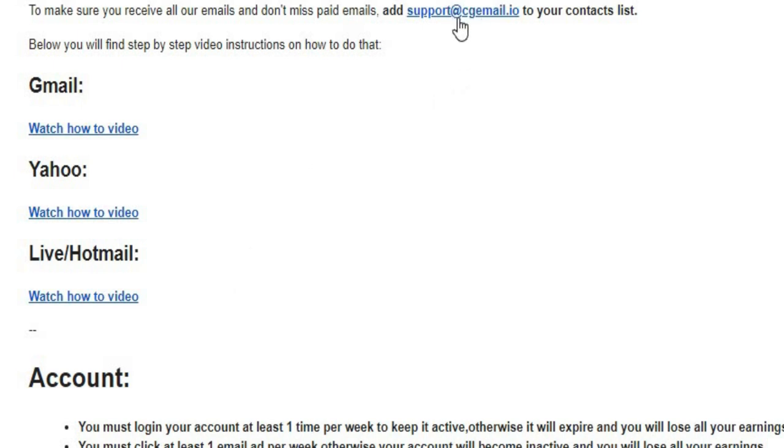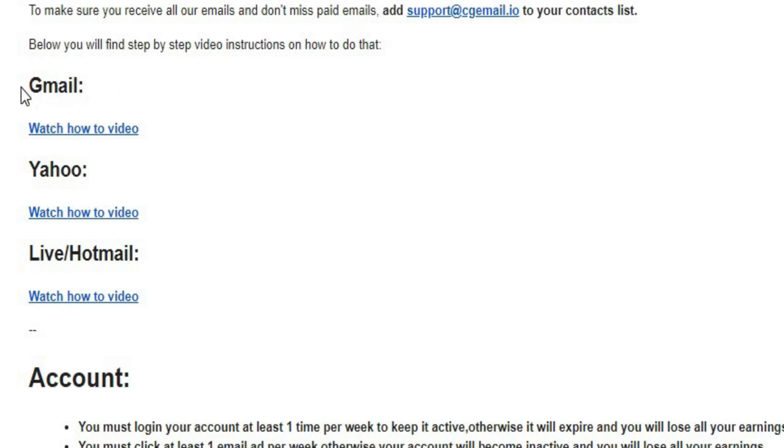Make sure you add this email address to your contact list. You can read the emails on their website and get paid using Gmail, Yahoo Mail, Live, or Hotmail, but I strongly advise you to use Gmail because it offers a superior email service and is popular throughout many nations.